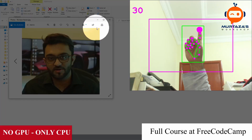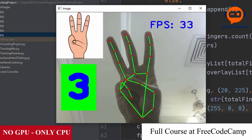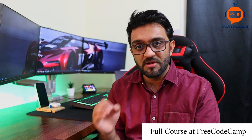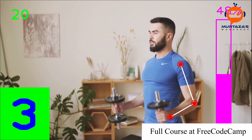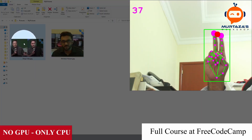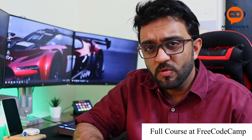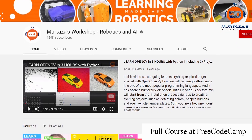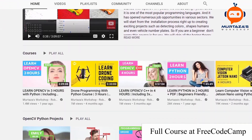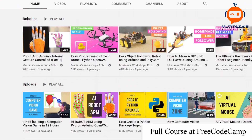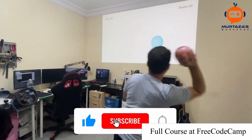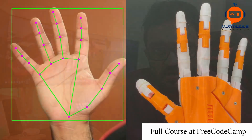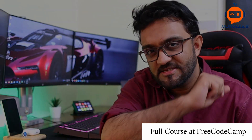And not just that, we will also be creating five different projects so that we can learn some real world applications — for example, volume gesture control, AI trainer, AI mouse control, and a lot more. If you would like to see more of such content, do check out my channel Murtas Workshop, where we create projects related to computer vision, artificial intelligence, and robotics. So without further ado, let's get started.